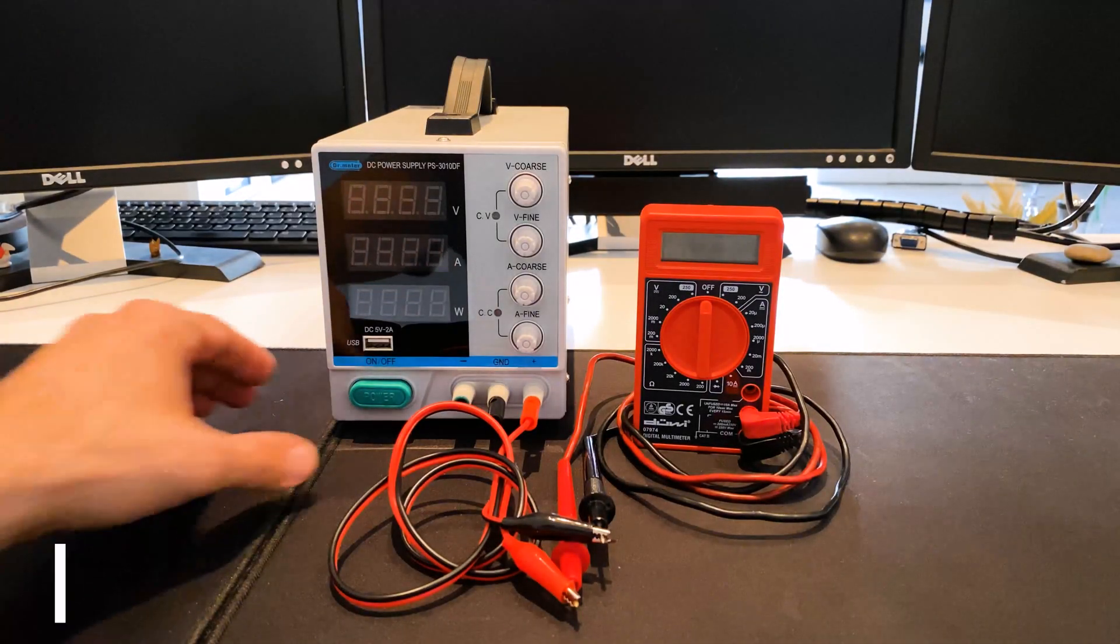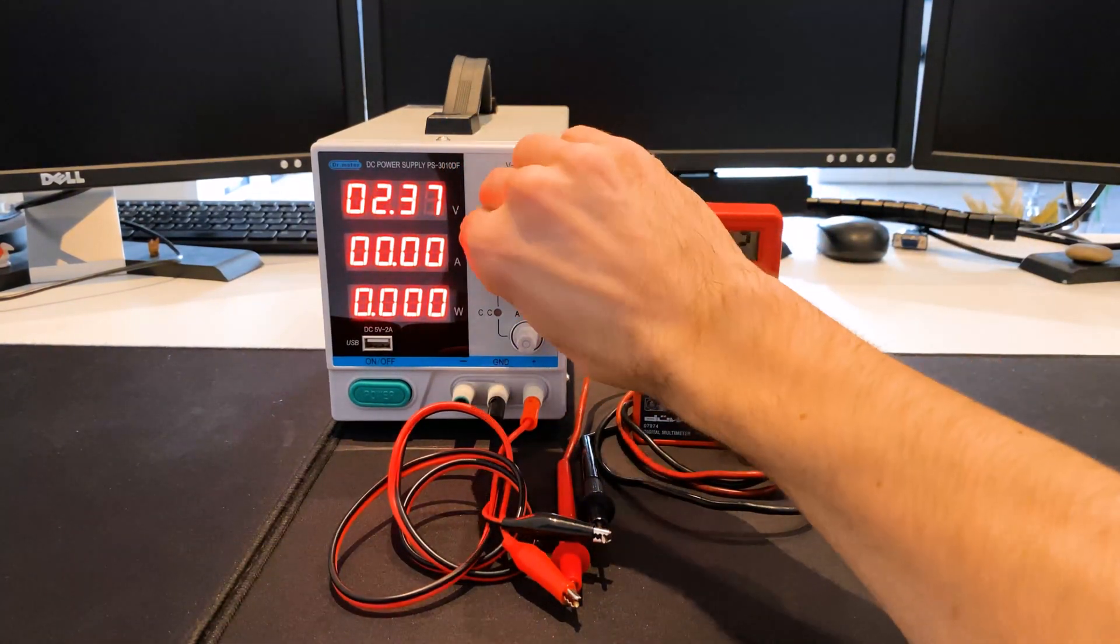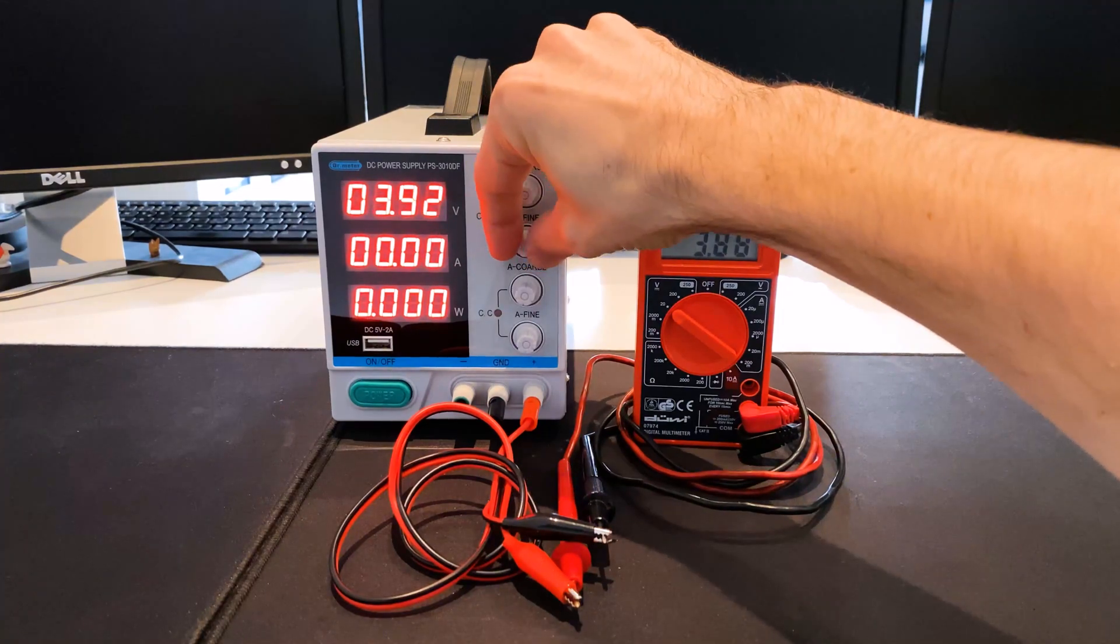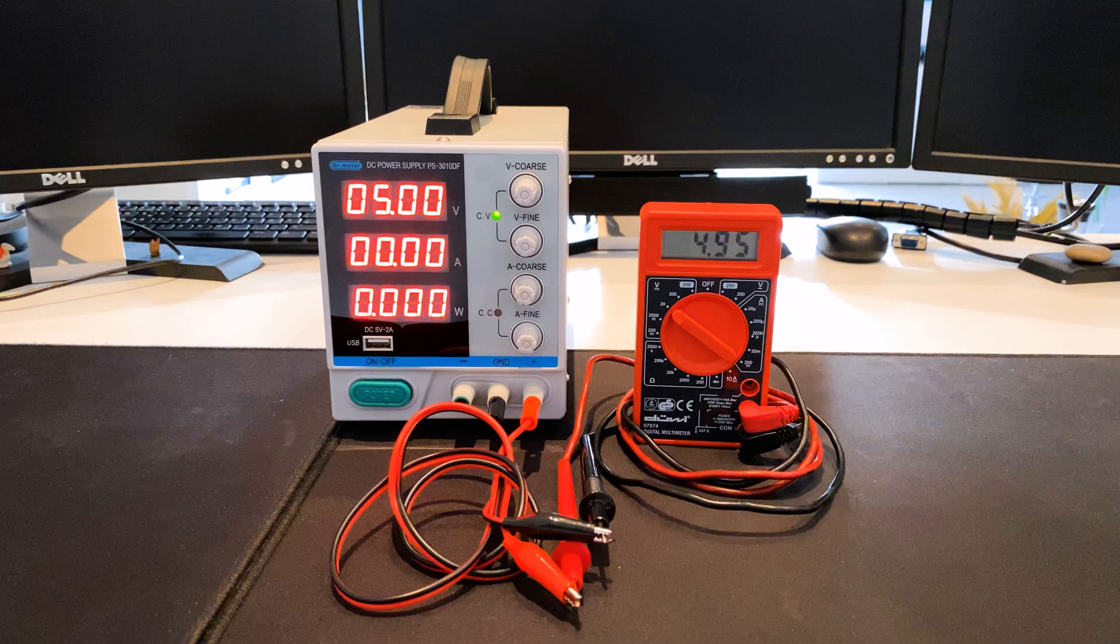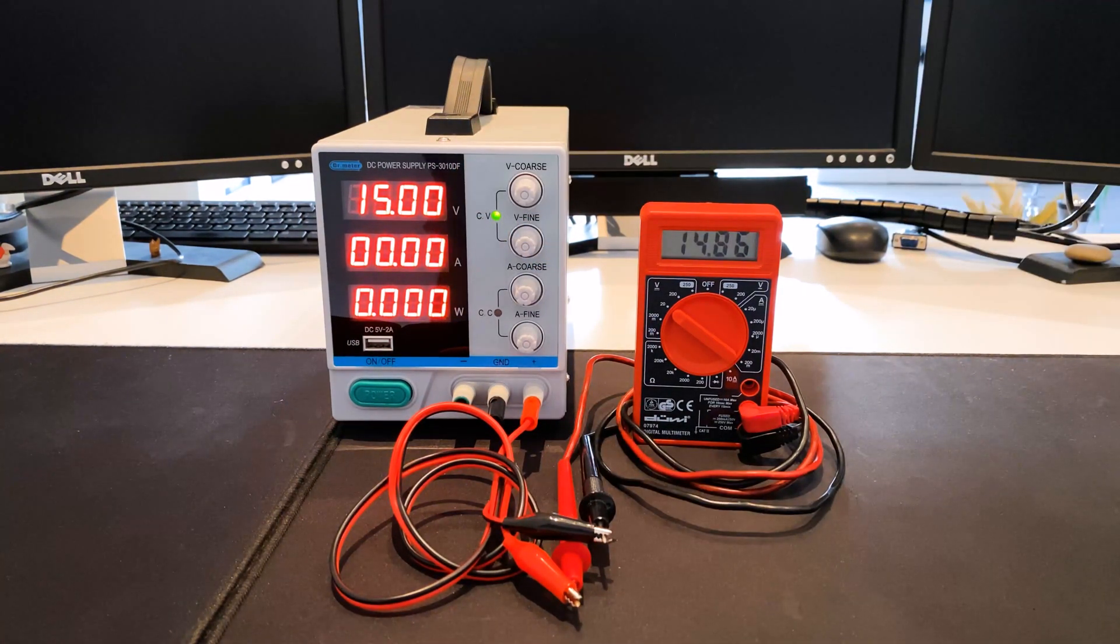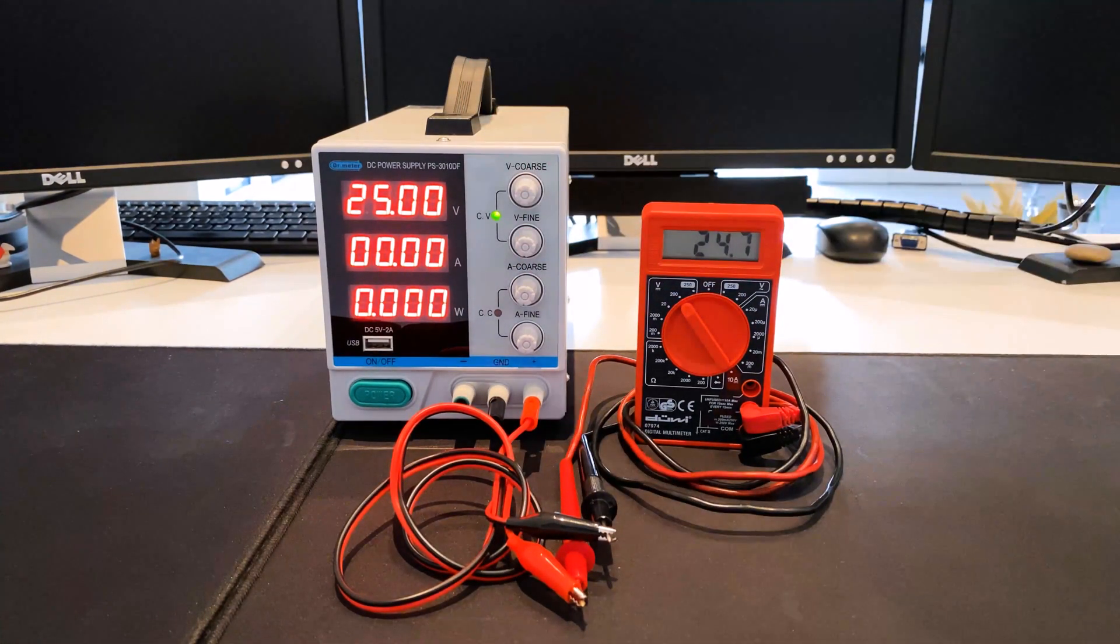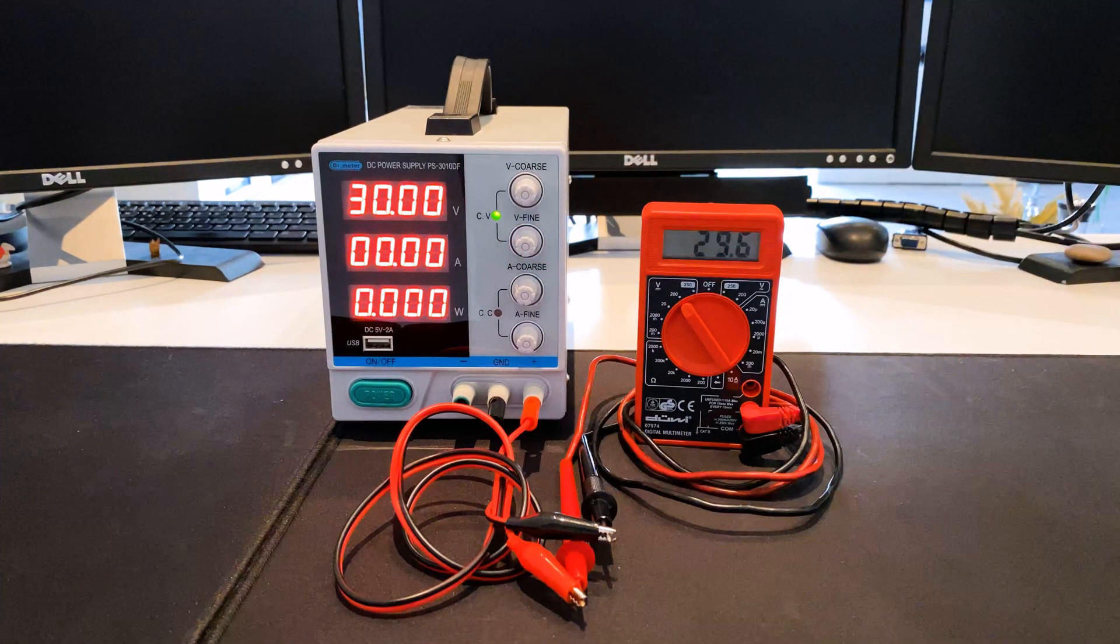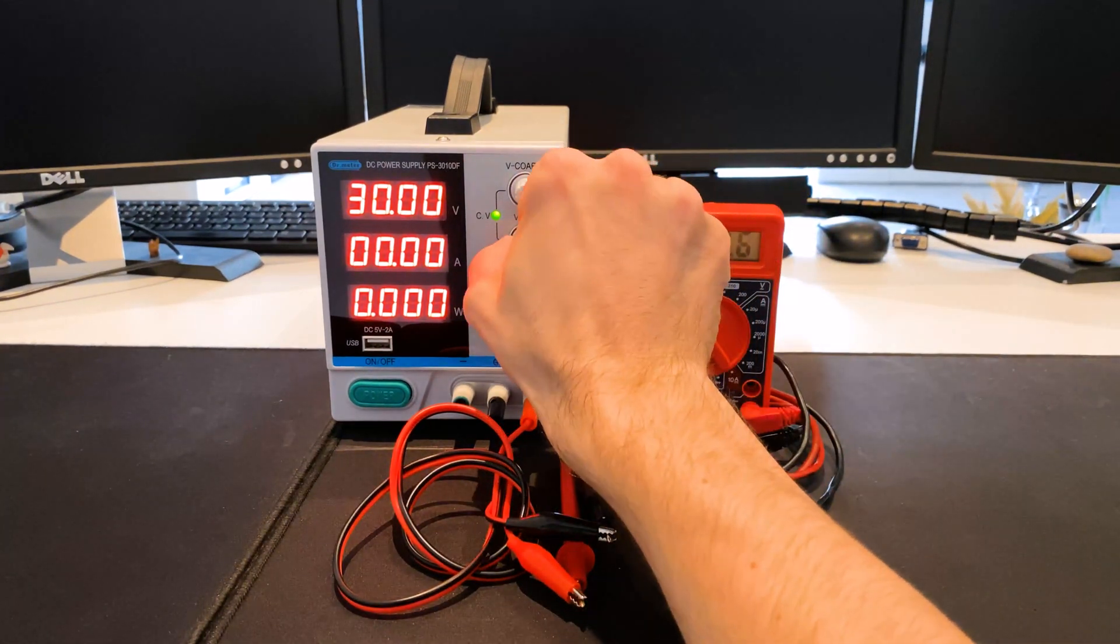Next, the deviation of the set voltage from the voltage actually delivered at the output is measured with the multimeter. The voltage tolerance is measured from 0 to 30 volts in 5 volt steps. At 5 volts, the deviation is 50 millivolt. At 10 volts, 100 millivolt. At 15 volts, 150 millivolt. At 20 volts, 220 millivolt. At 25 volts, 300 millivolt. And at 30 volts, about 400 millivolt. The deviation increases with higher voltage and is approximately 1% below the voltage value actually set.